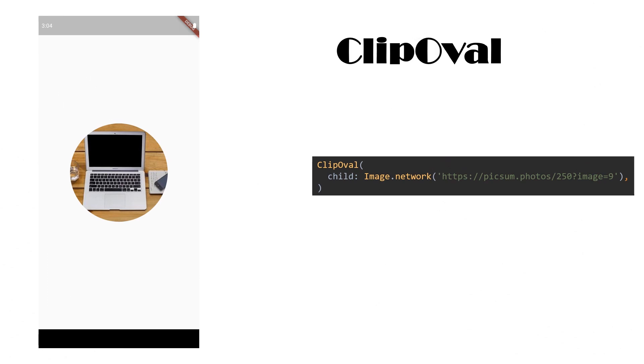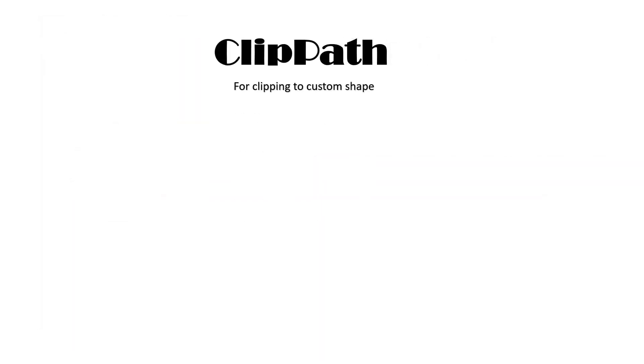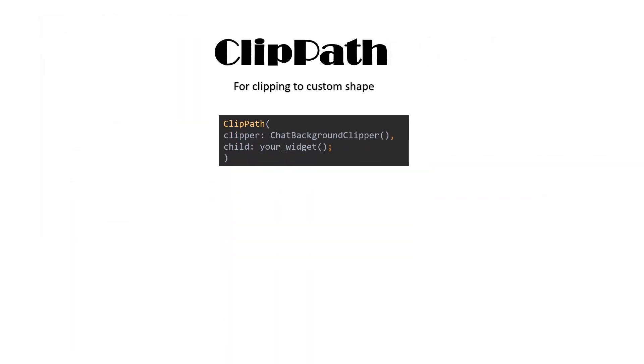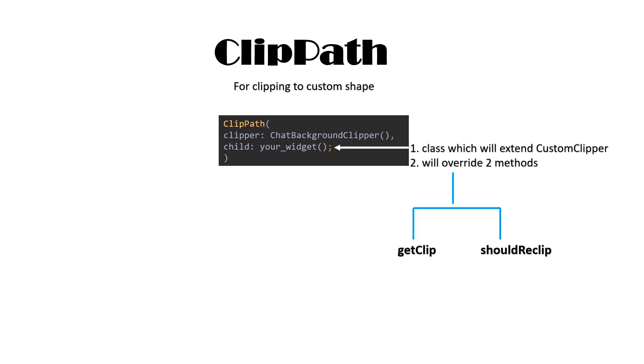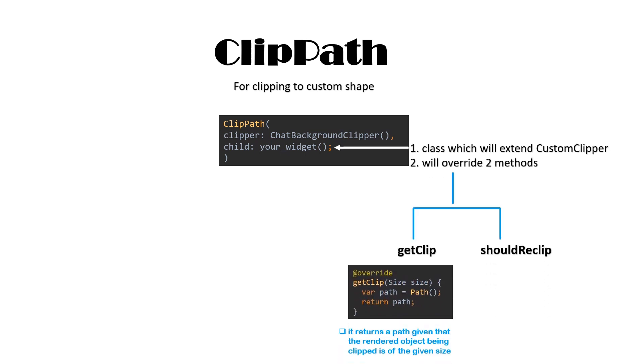Now, comes the main clipper ClipPath. It is used for clipping to custom shape. You want to clip your widget to any other shape which is not prebuilt.